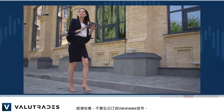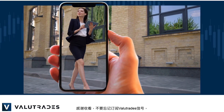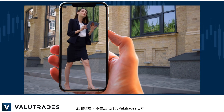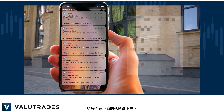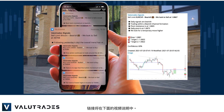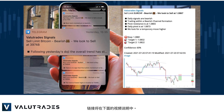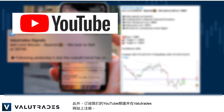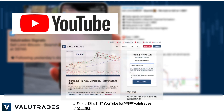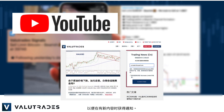Thanks for watching and don't forget to subscribe to Value Trade Signals — the link will be in this video's description below. Also subscribe to our YouTube channel and register on the Value Trades website to get notifications on new content as it happens.